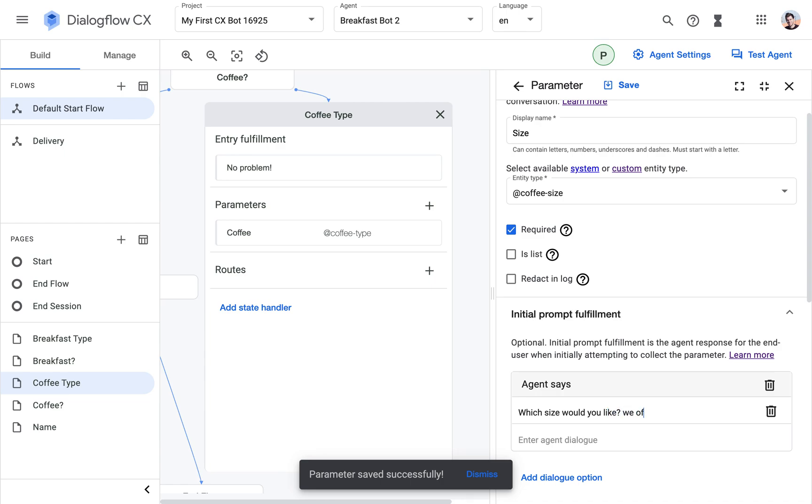which size would you like? We offer small, medium, and large. And it's also required.